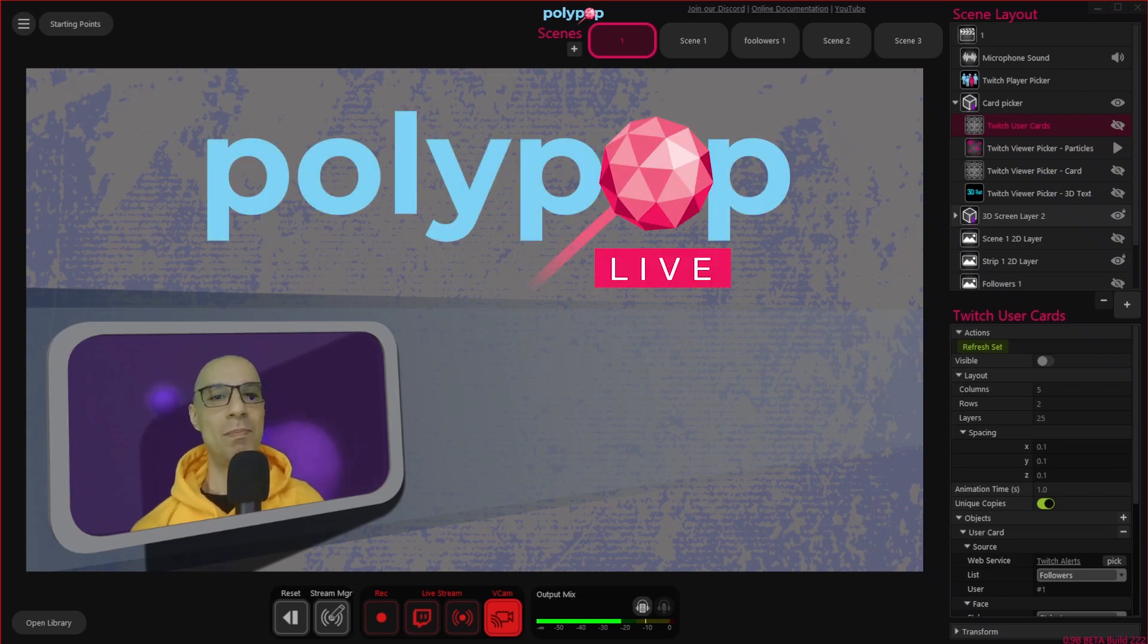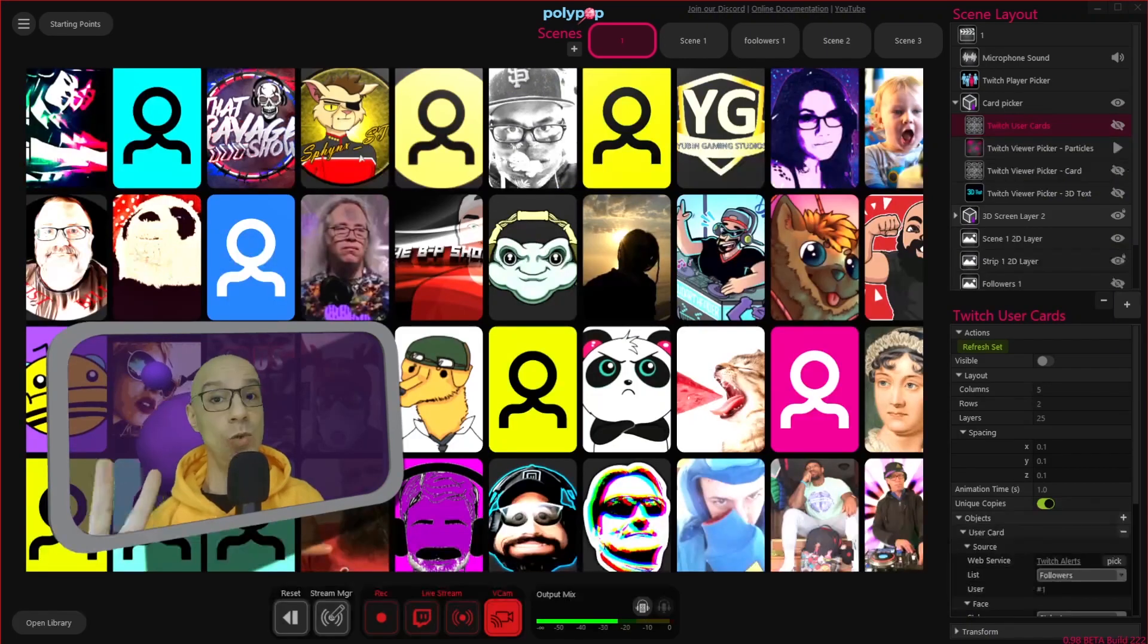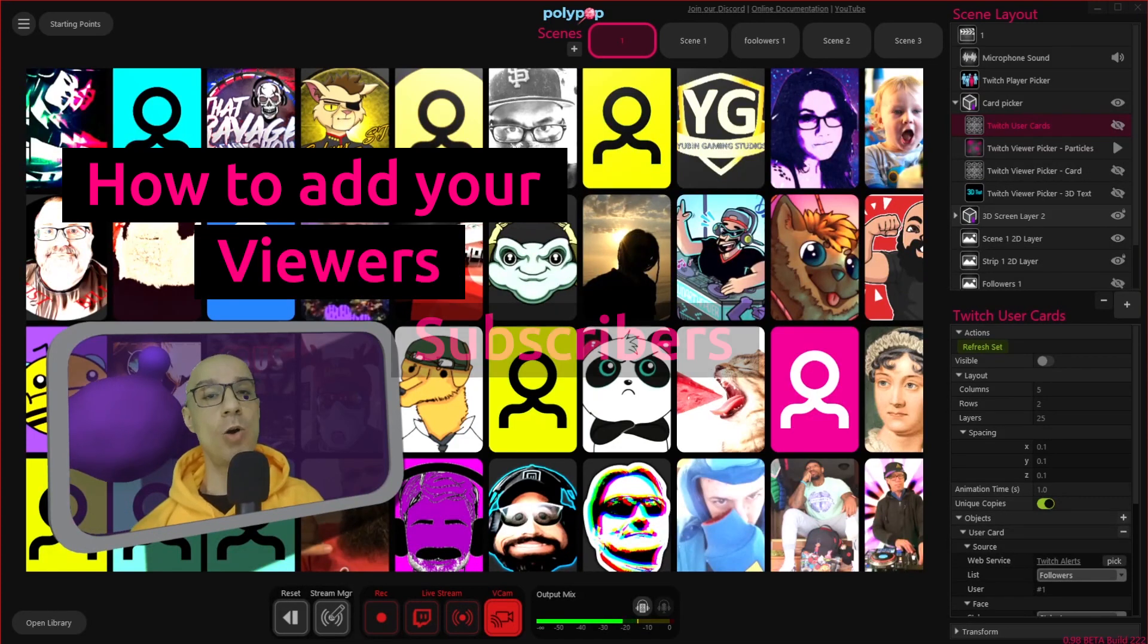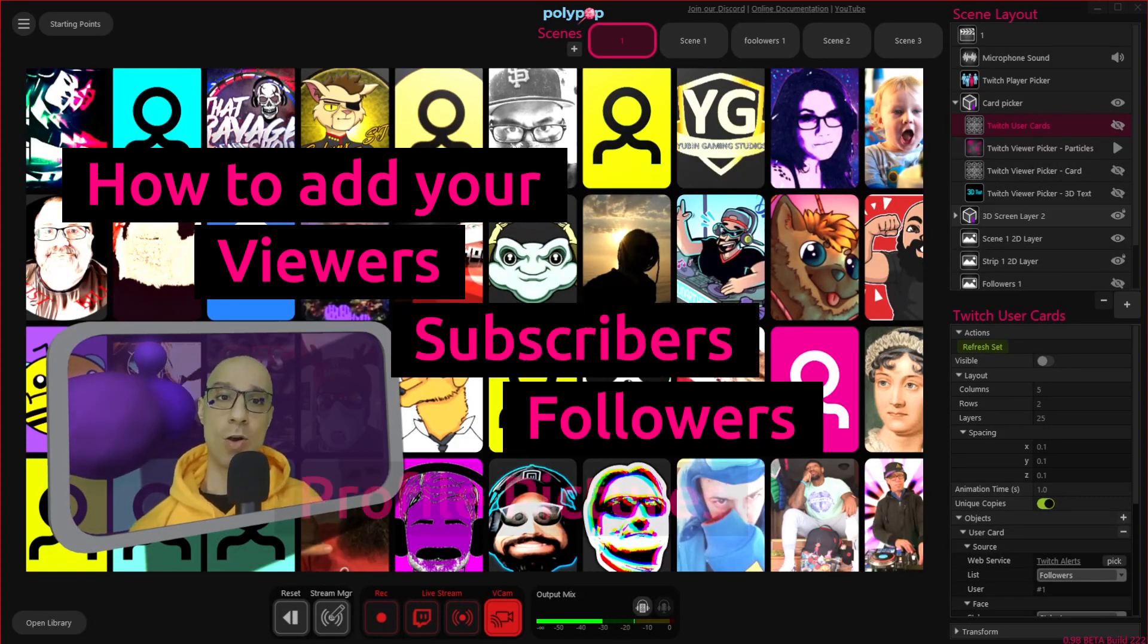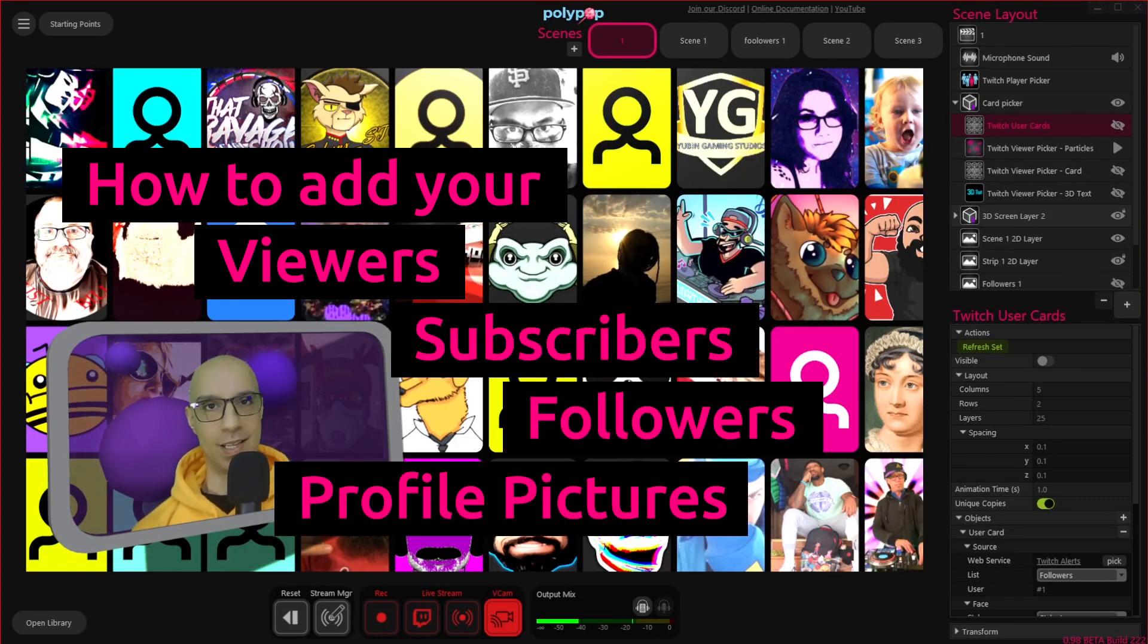Hi, this is Nir from Polypop Live, and in this video I'm going to show you in less than 2 minutes how to add your viewers or subscribers or followers profile pictures to your live stream.